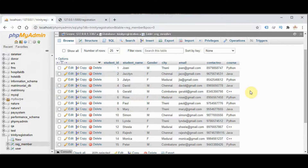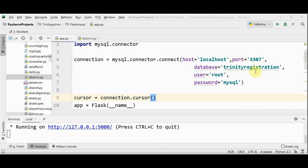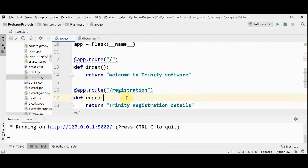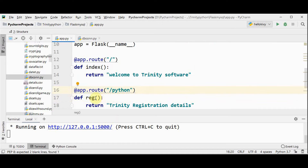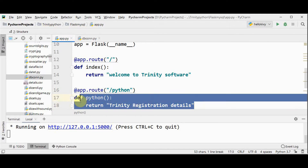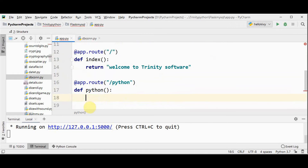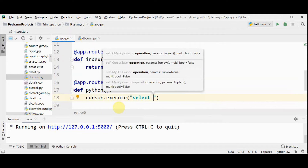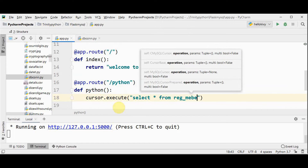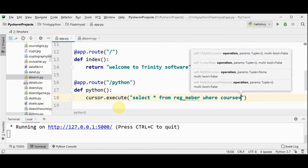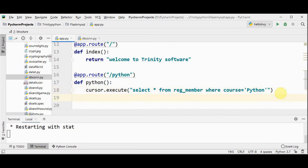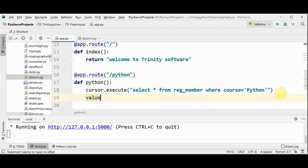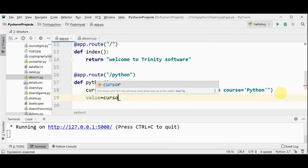This is a database named Trinity registration which contains the table reg_member — students who have registered for different courses and their corresponding contact details. Now I'm going to display these details in our web application. This port number must be explicitly specified if you have changed the default port number from 3306. I'm going to display the students who have registered for the Python course. I'll rename this function as 'python' and use cursor.execute to pass the query: SELECT * FROM reg_member WHERE course = 'python'. Then I fetch all the contents and store in a variable: value = cursor.fetchall().